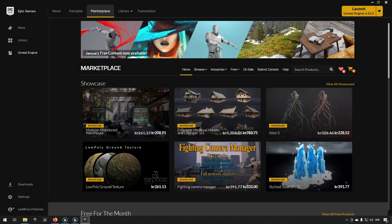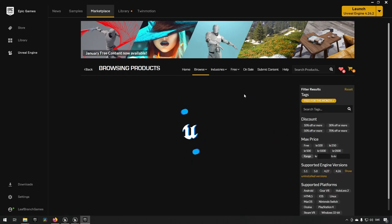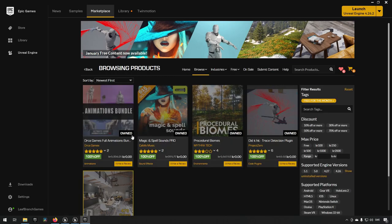Welcome! In this episode we are going to be checking out the new assets that have come into rotation on the Epic Marketplace store. These are the assets for January 2023, and you can find them in the marketplace by going to the free section and free for the month.